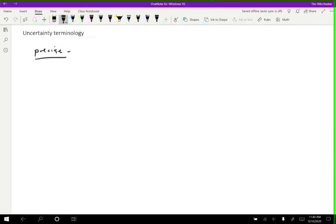If we say a measurement is precise, what we mean is that it has low uncertainty. If you did the same measurement multiple times, you get the same or very similar values. Low uncertainty is the specific meaning of precision.